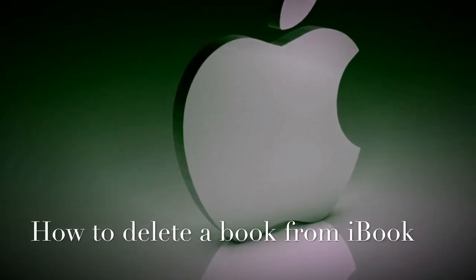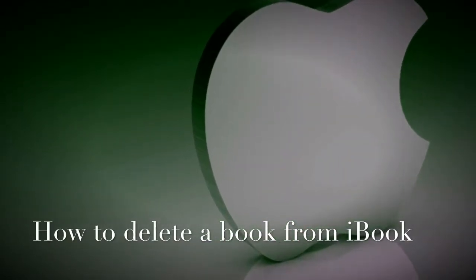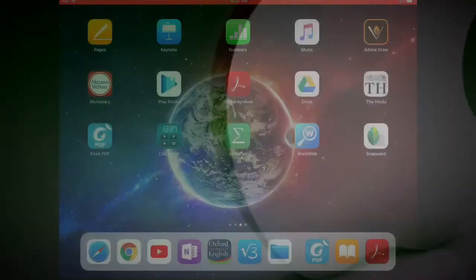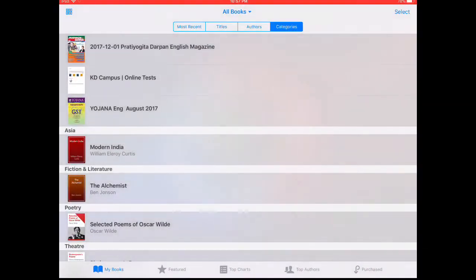Hello friends, today we shall see how you can delete a book from your iBooks. This is applicable for iPad and iPhone too.